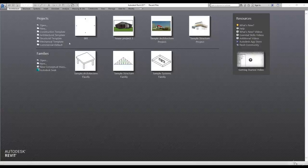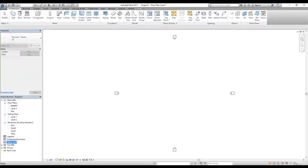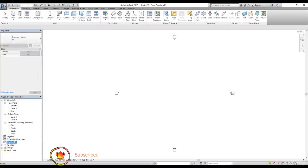To show you how to create a template, we can simply select an architectural template, which is a very simple template. I'm going to click on the architectural template, which will create a project for us. In this template we have Level 1, Level 2, site in the floor plans, two ceiling plans, and elevations. We don't have any sheets, scheduling quantities, or legends.